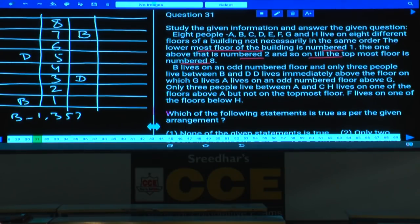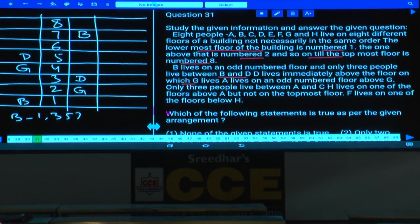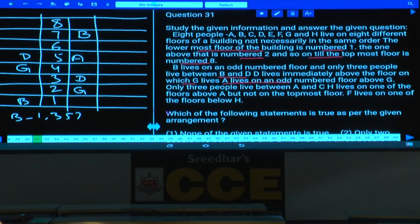B lives on an odd number floor, and only three people live between B and D. D lives immediately above the floor on which G lives, so G will be placed just below D. A lives on an odd number floor above G. In this case, 5 is already occupied, so A must be on the seventh floor.